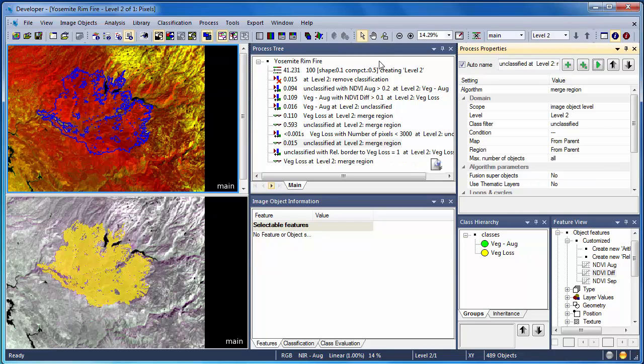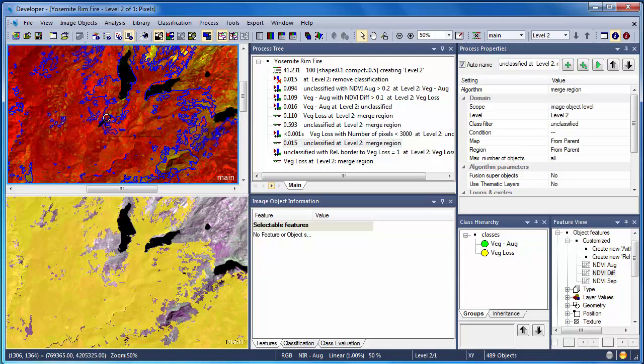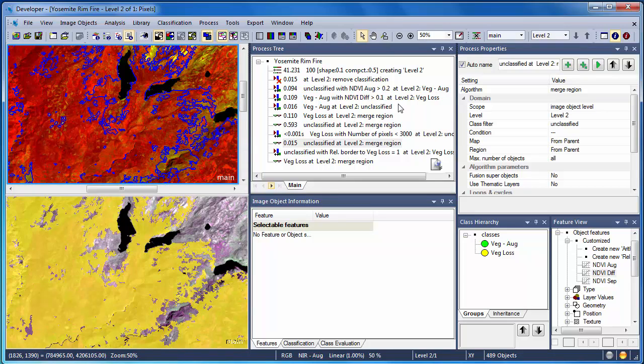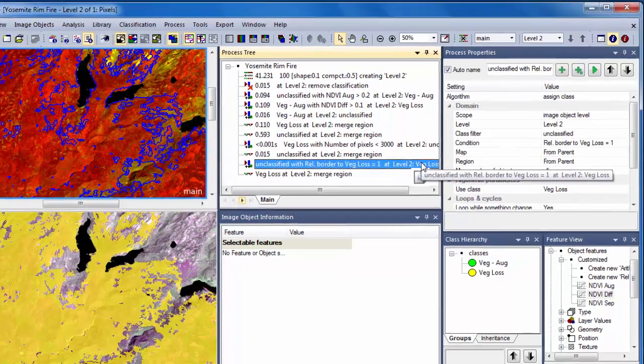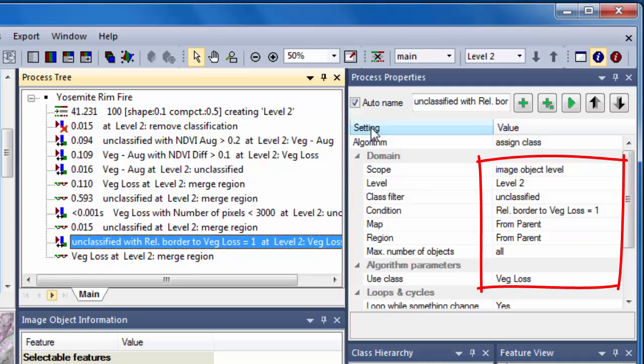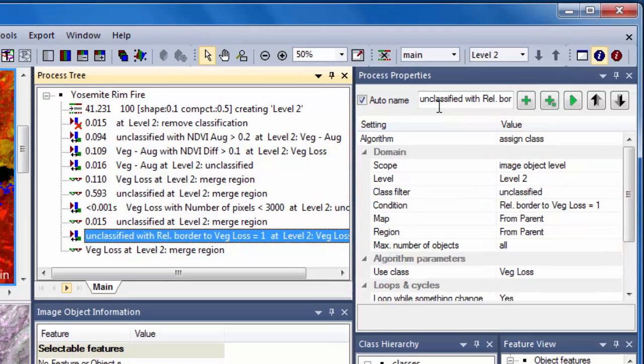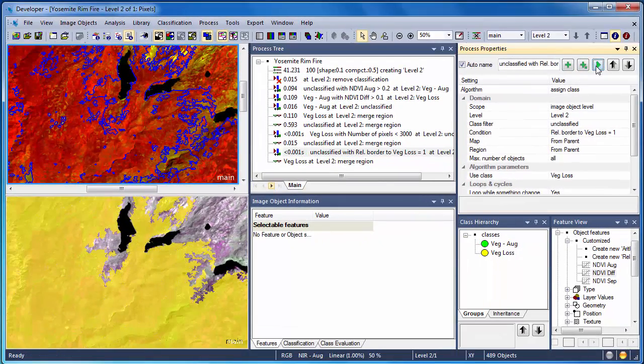In zooming into the area affected by the Rim Fire, we see that we have a lot of small patches of unclassified objects. It appears that these objects were likely affected by the Rim Fire, but probably didn't experience the severe vegetation loss that other areas did. We'll employ a simple rule that says all unclassified objects that have a relative border to vegetation loss of 1, meaning they're completely surrounded by vegetation loss, get reassigned to the vegetation loss category.